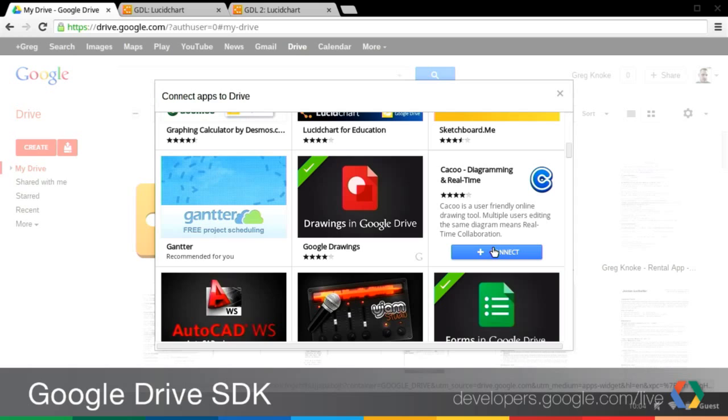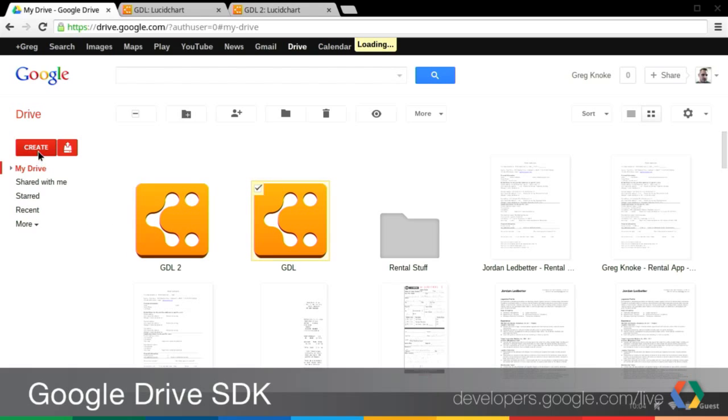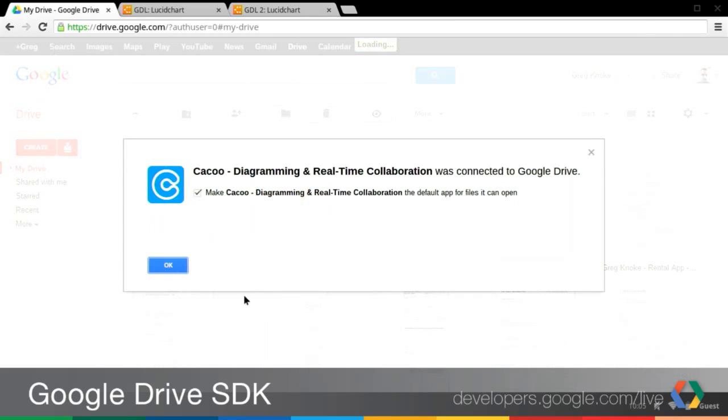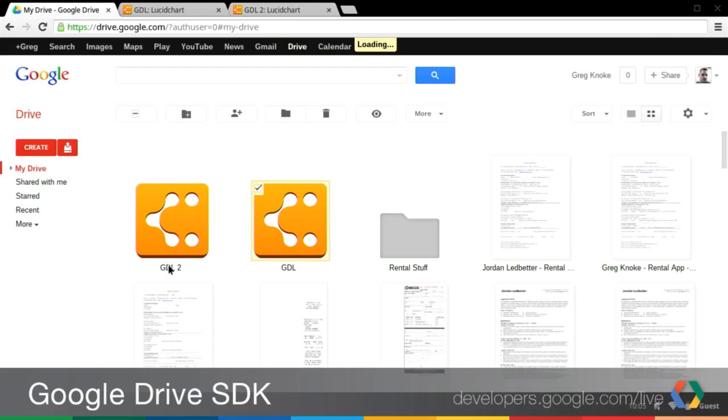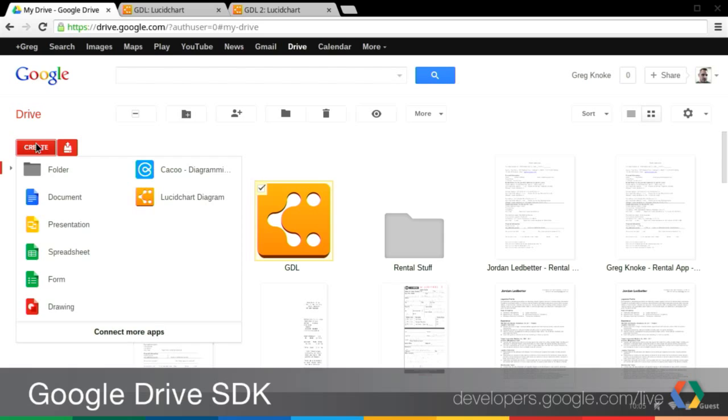Right. So here we found Cuckoo, another diagramming app, because maybe I want some other feature that only Cuckoo has. So we'll install it, and you'll see I just clicked install. I was prompted, and it's still loading. This will take just a second. There we go. So it's connected now. And now if you see I click in the Create menu and Cuckoo is here.